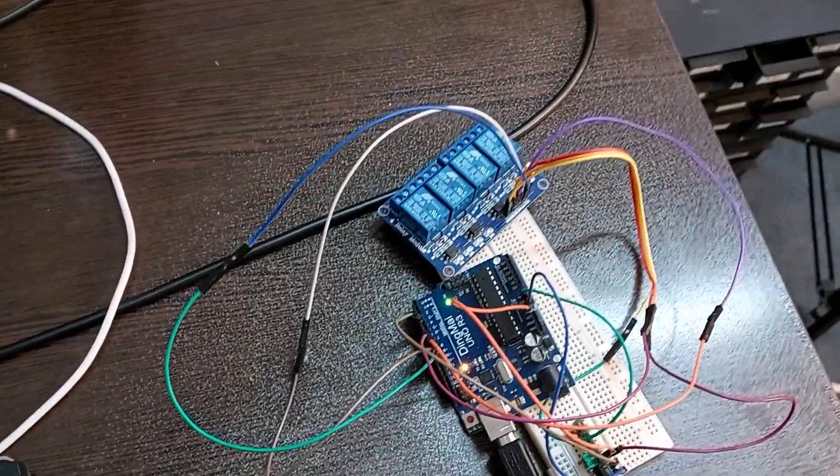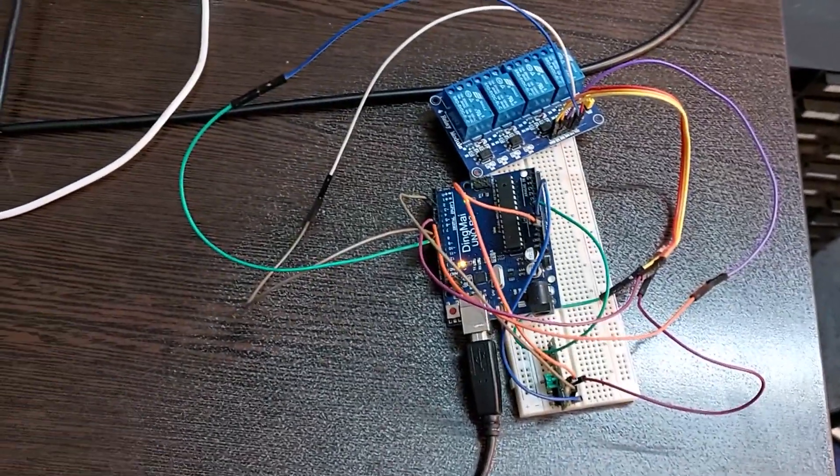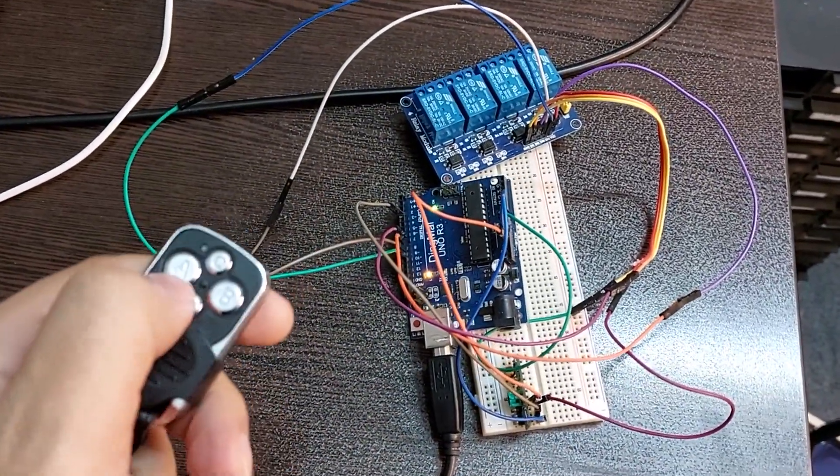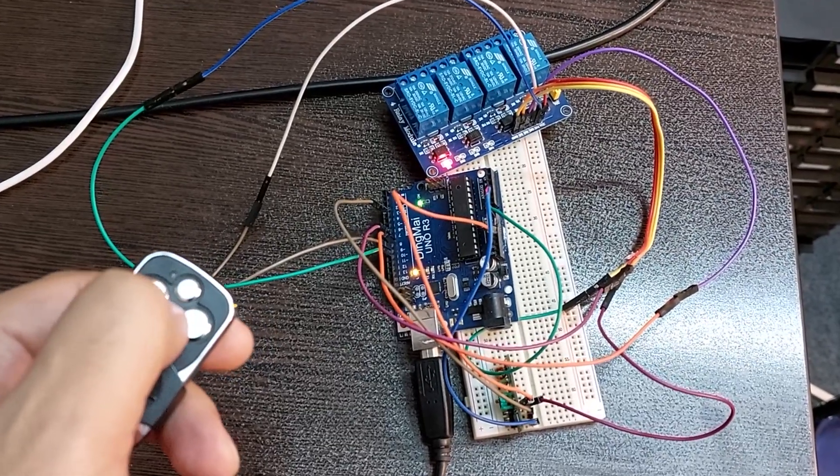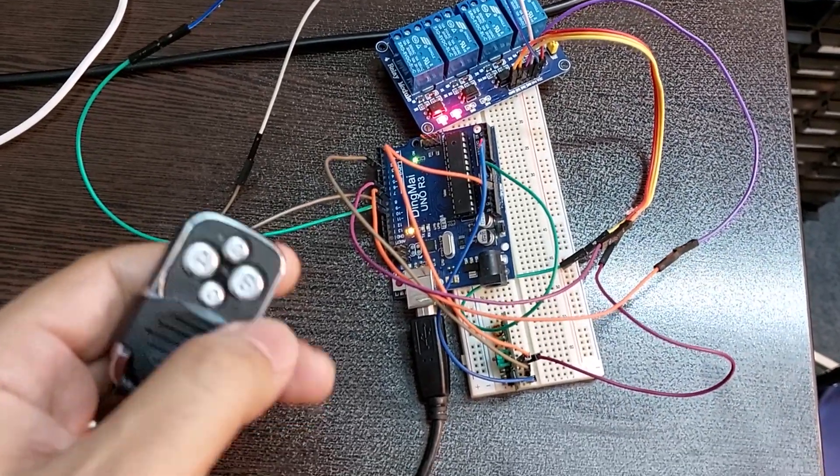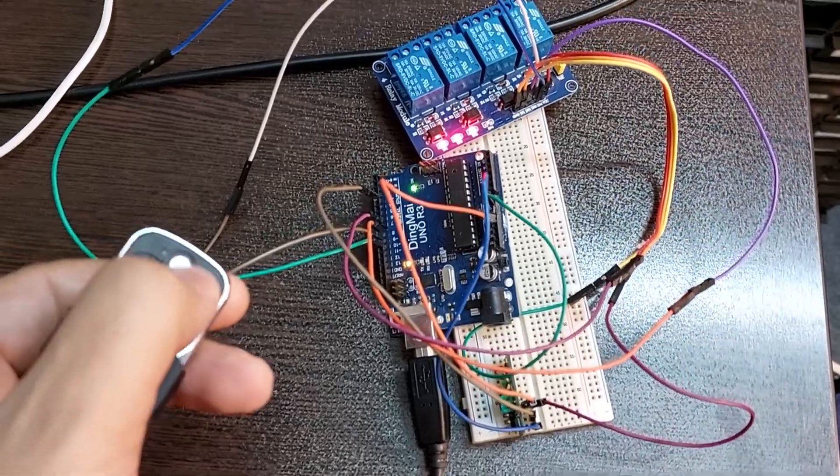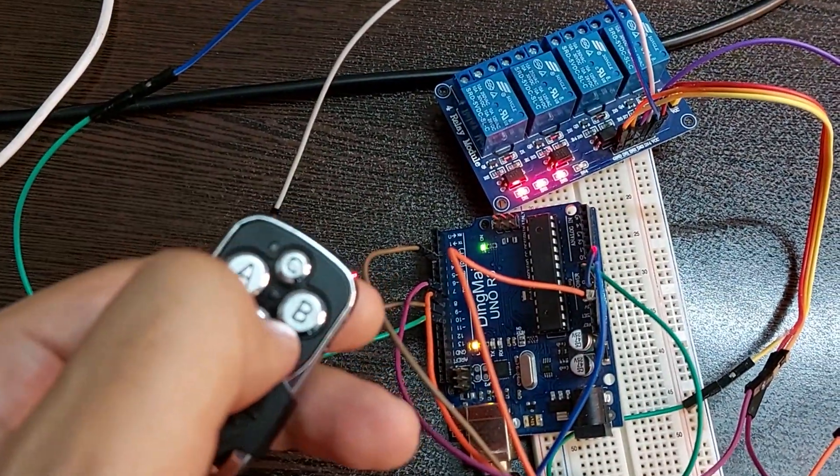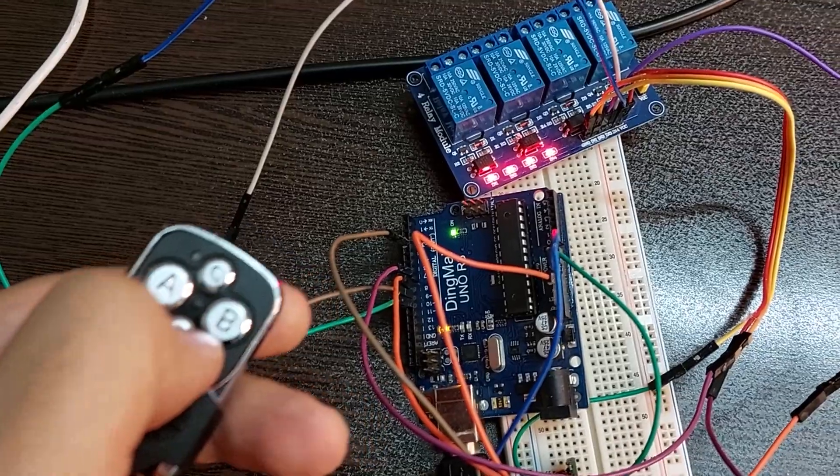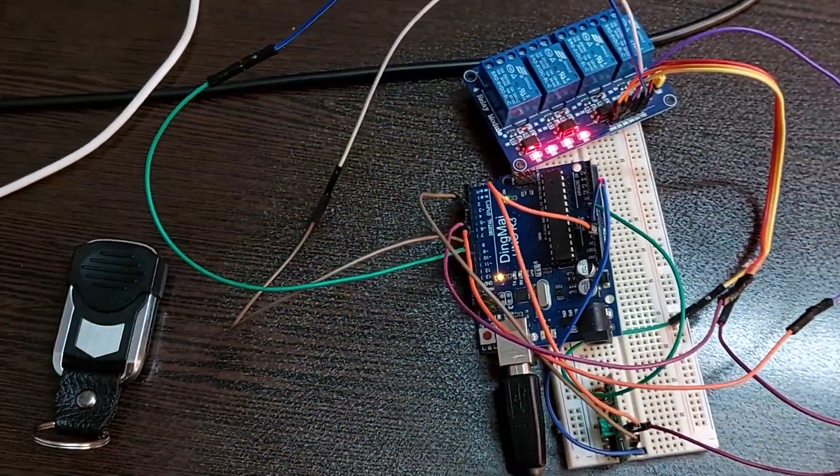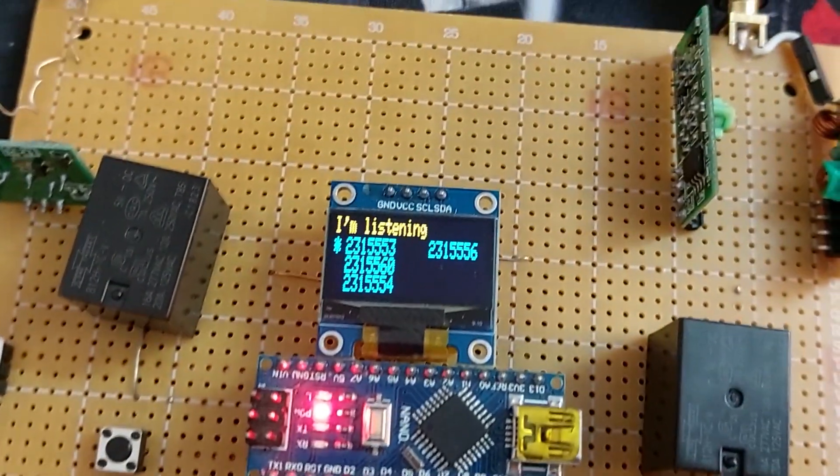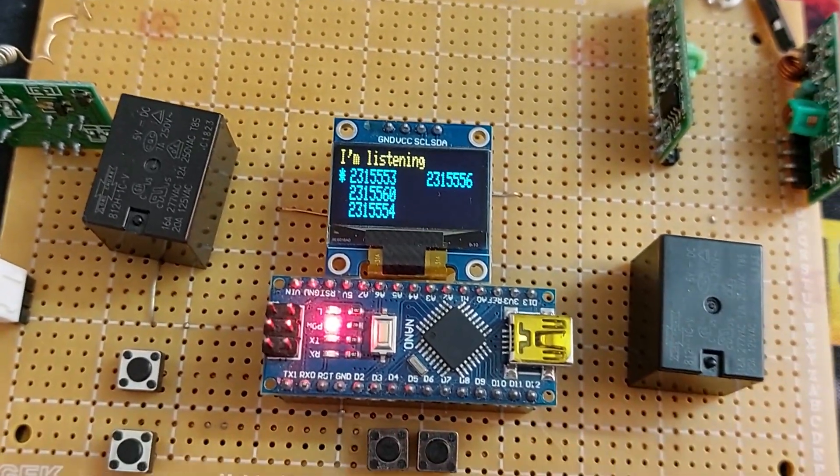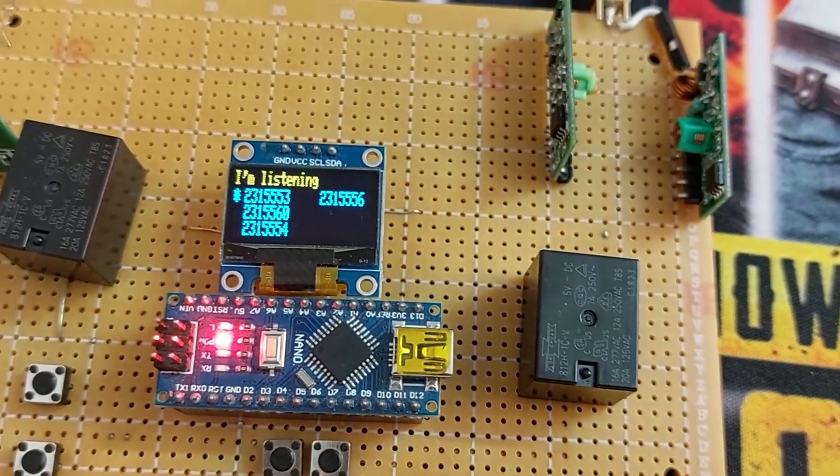This part of the video is very important. I designed a circuit that turns the relays off and on respectively with this controller. At the same time, the hacker was also active and saved all the codes. Now see what happens by selecting the codes.